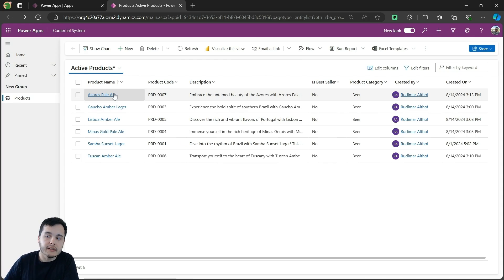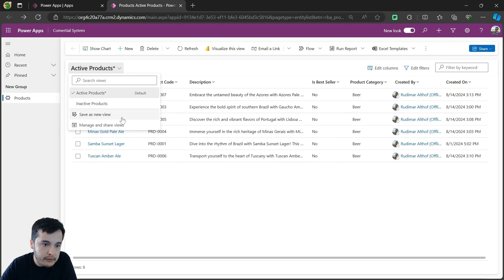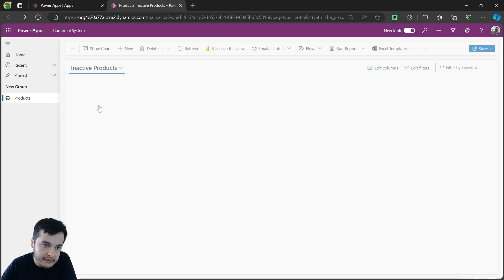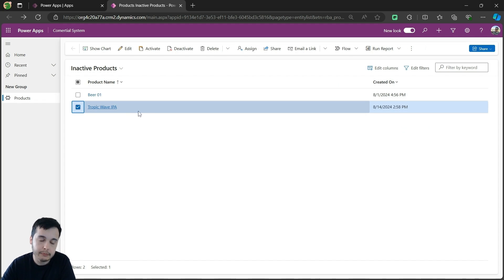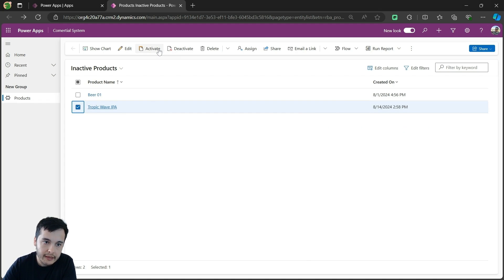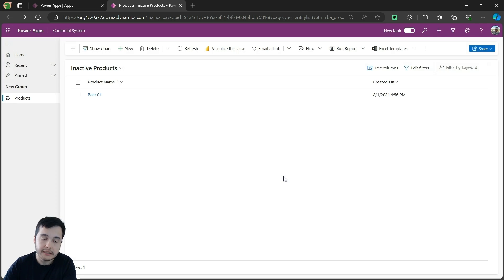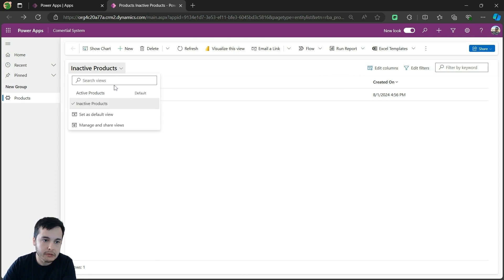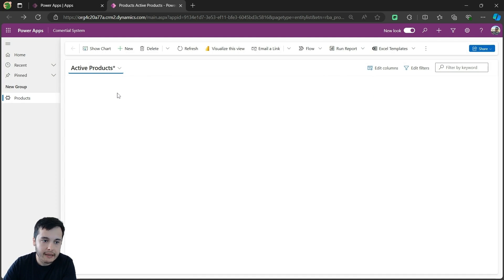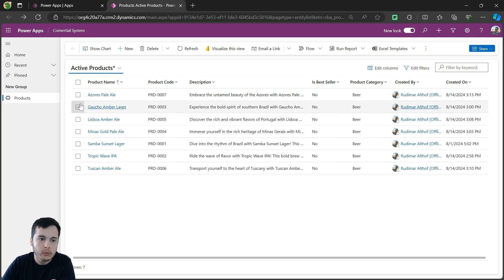What if I decide to re-enable these products? I can do it by going to the inactive products, selecting the product I want to re-enable and clicking on activate. Then I confirm the activation. It will disappear from the inactive products and appear back in the active products, meaning it was activated.